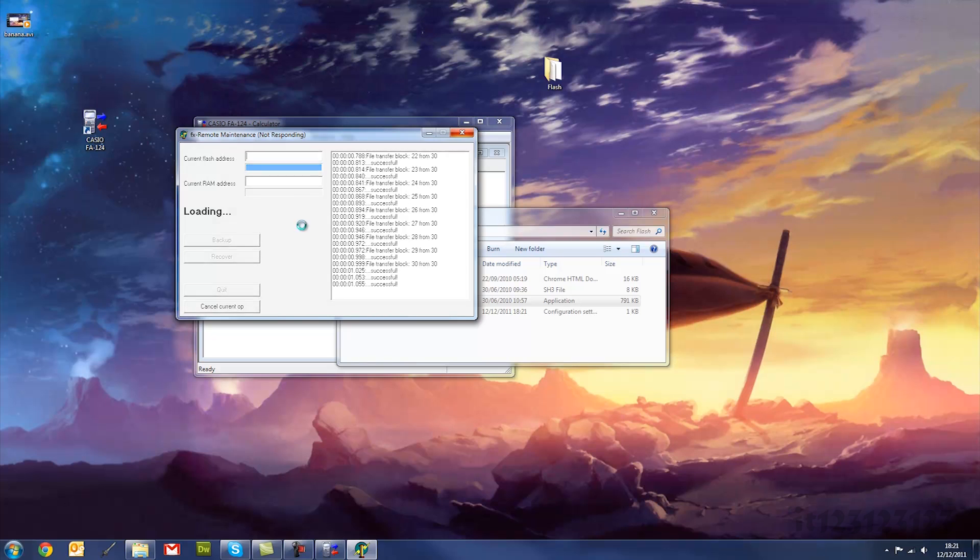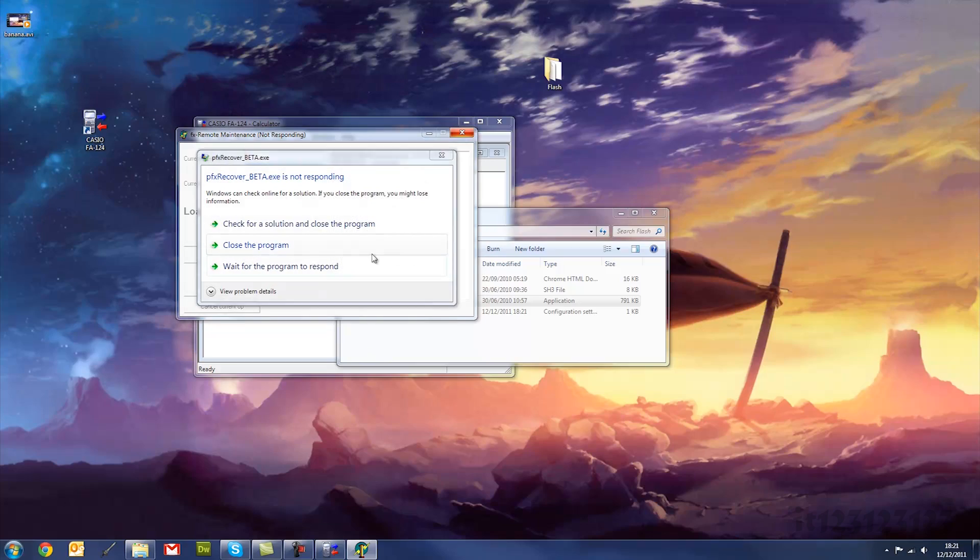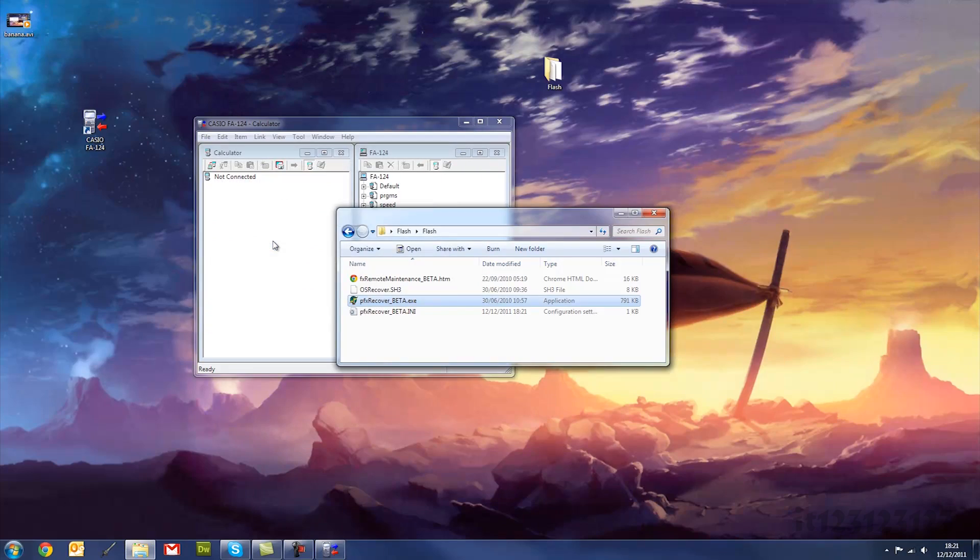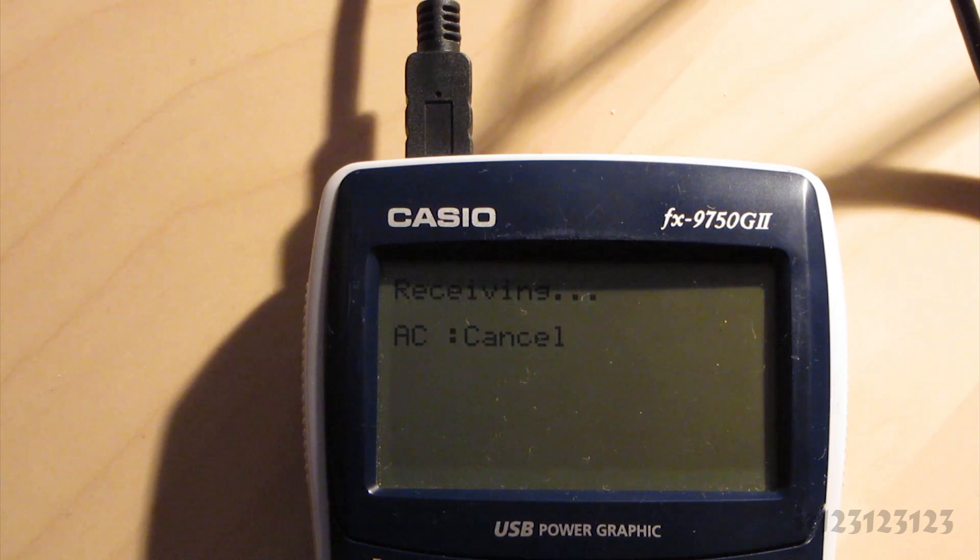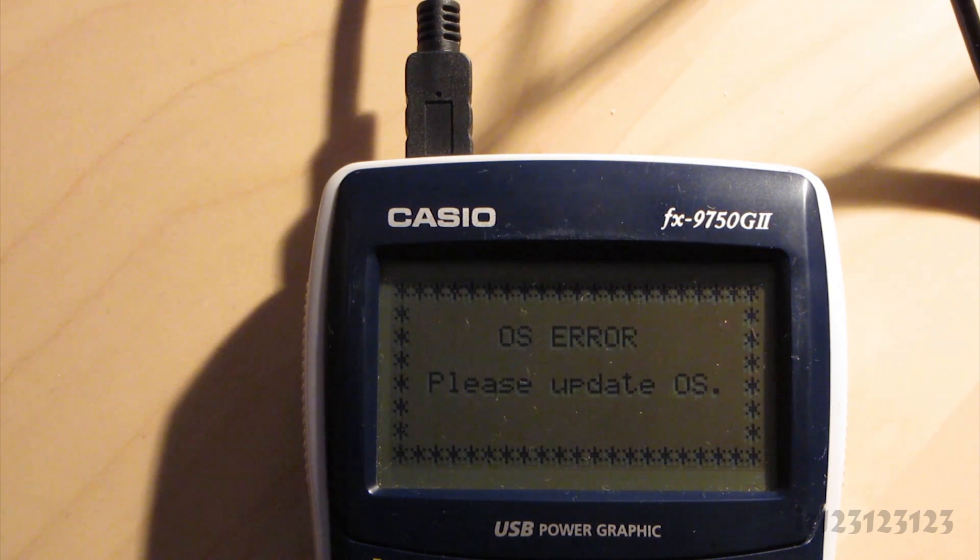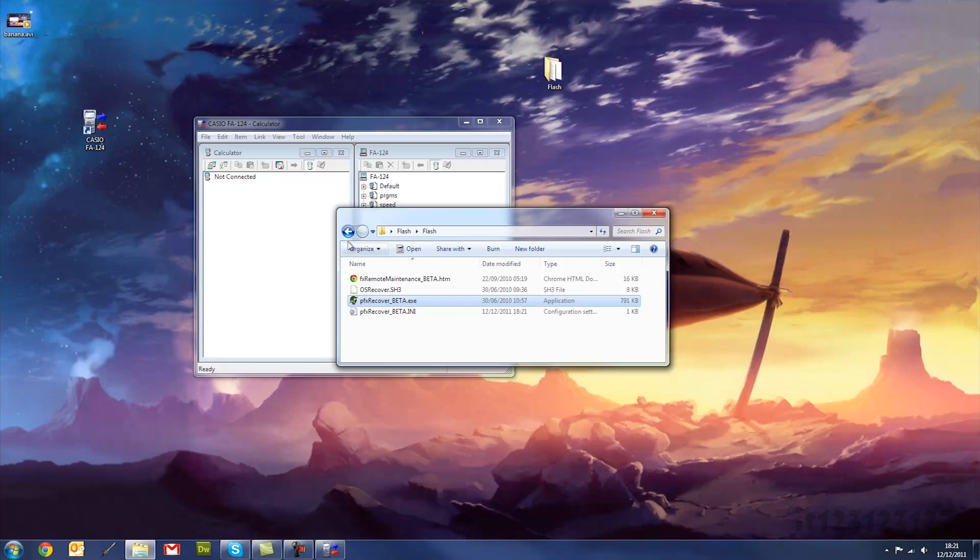And you'll see here it's crashed, that is perfectly normal, because it's a bit of buggy software, but it works OK. So first of all it crashes, and then what that does, it puts your calculator into OS update mode, and you get the OS error screen.